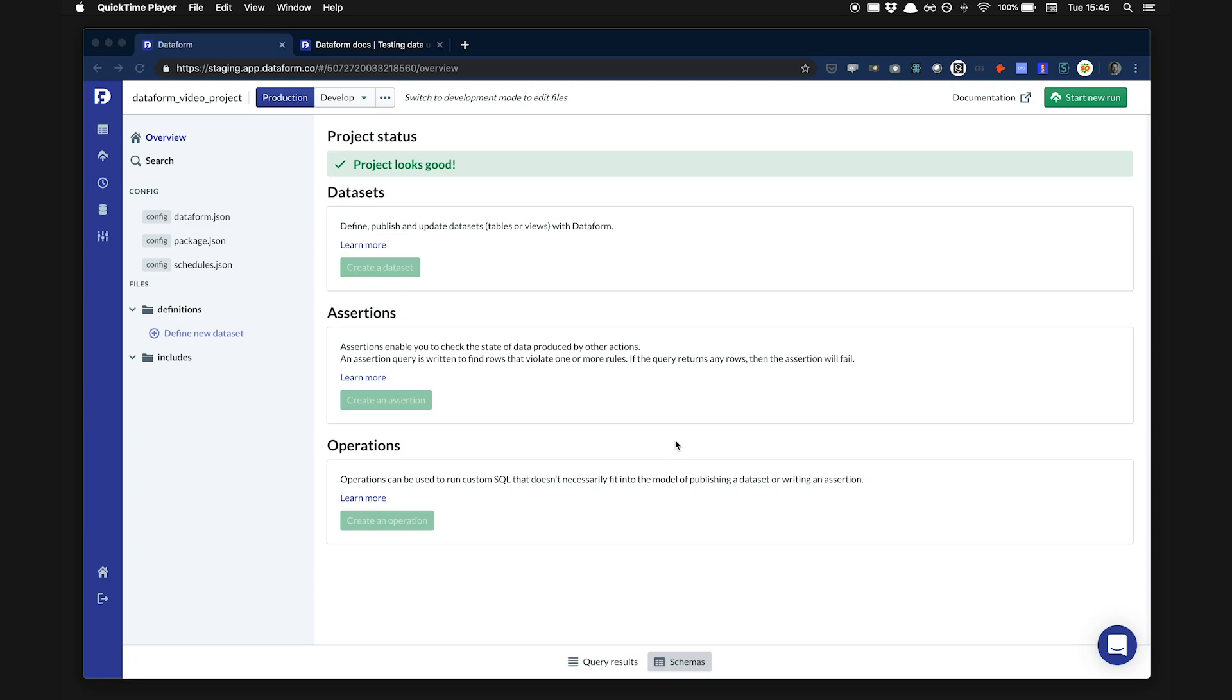Hi, I'm Dan and I'm going to give you a short overview of Dataform. Dataform is a fast way to manage data pipelines in your data warehouse.